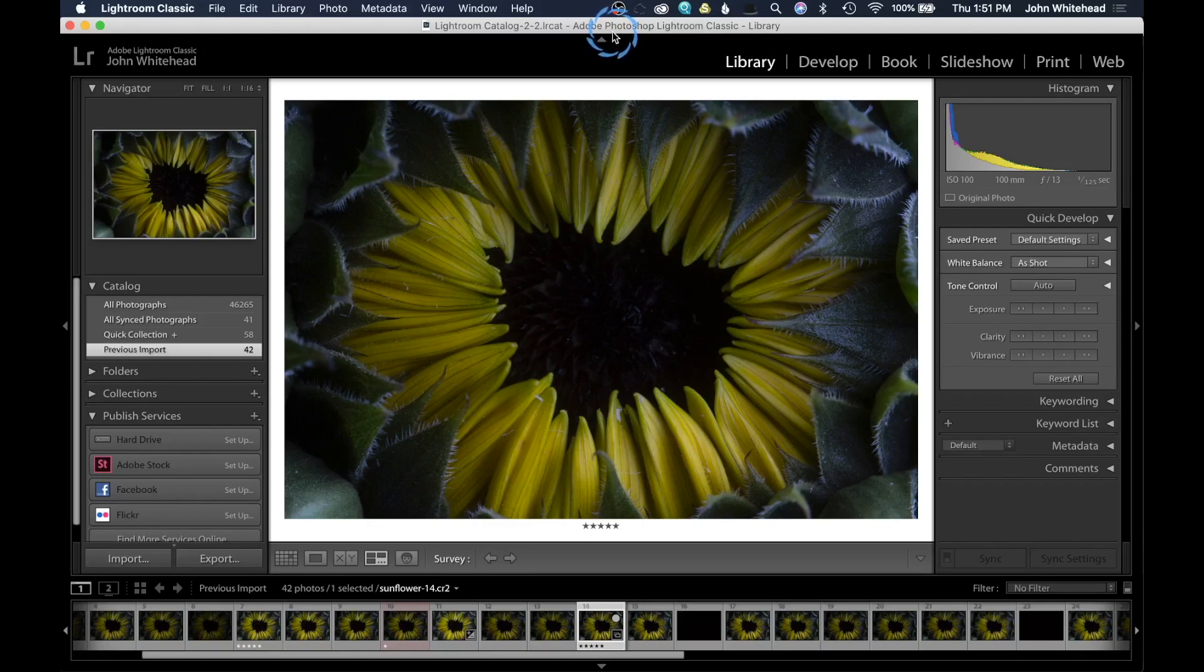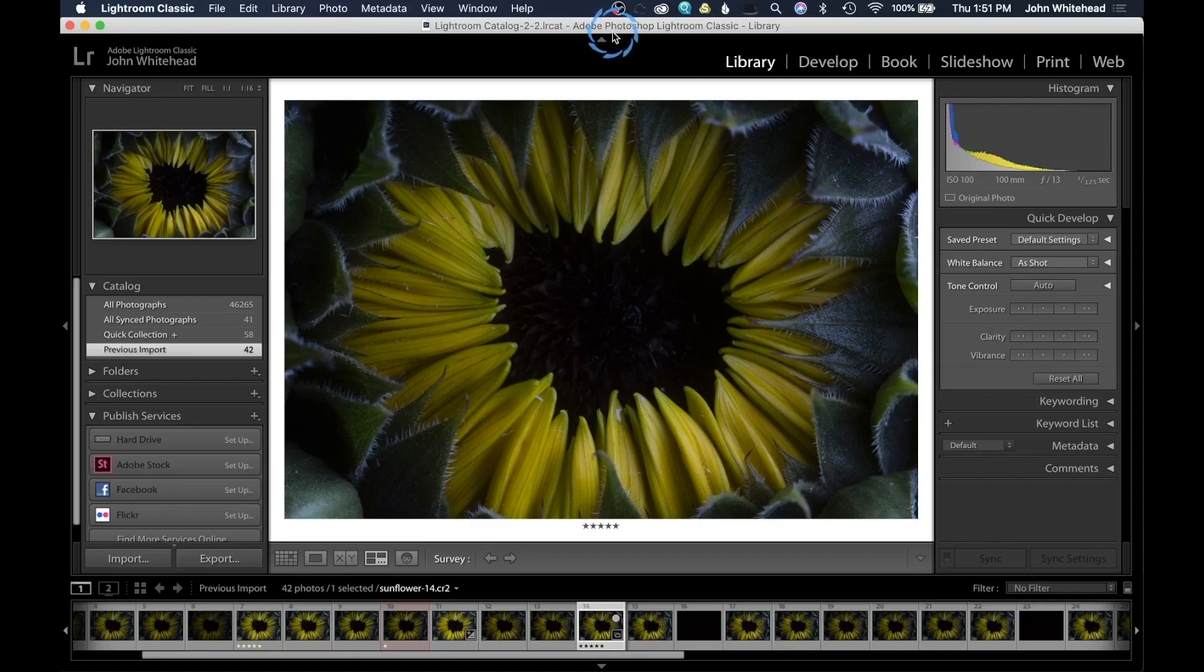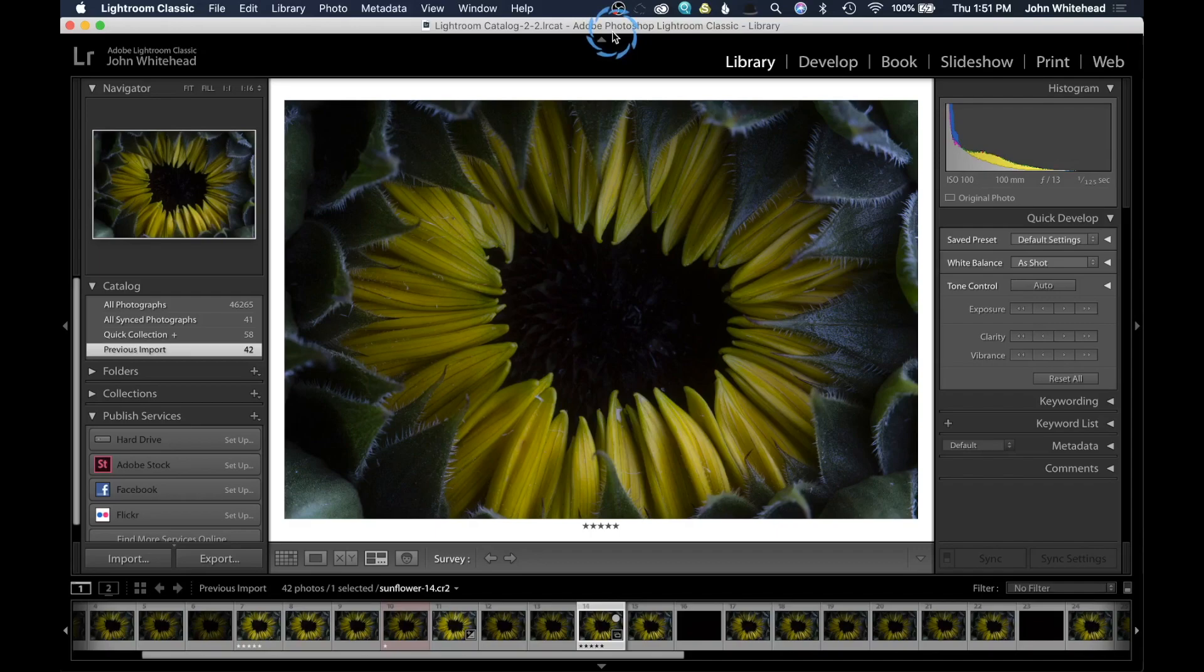All right, welcome back to Lightroom Classic. Today we're going to go over how to import. The point of this is to take your images off your SD or compact flash card and move them to a hard drive. This serves two purposes.